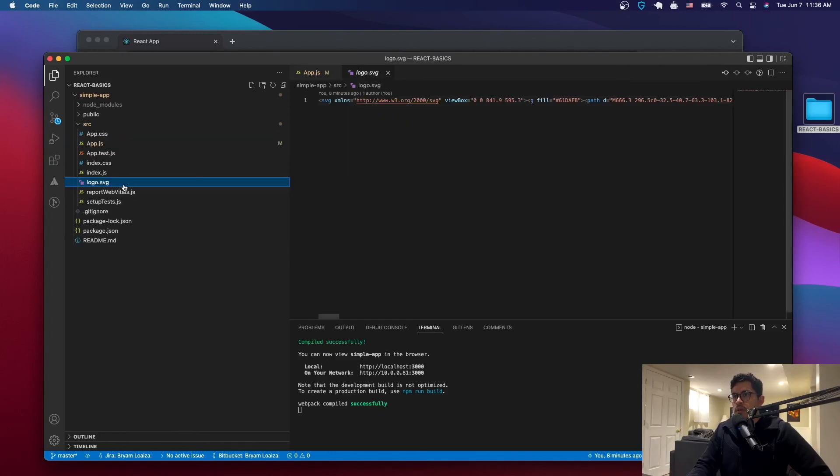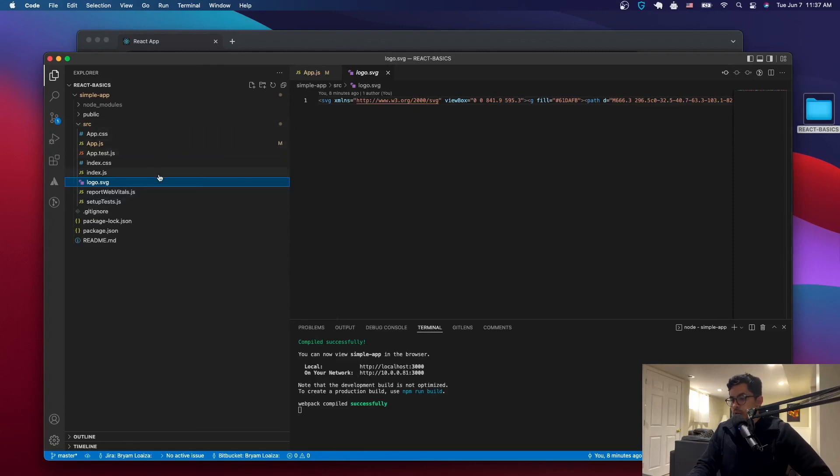This is the logo that we got rid of. You can just delete that file. We're not going to use it. And yeah, just explore the source file a little bit and I'll see you on the next video. Thank you.